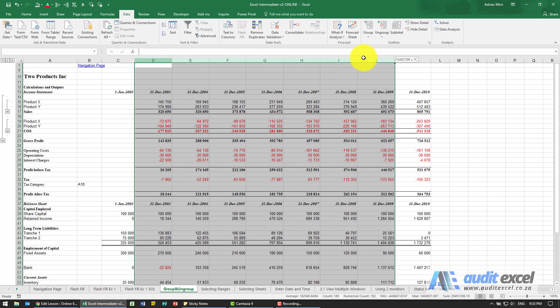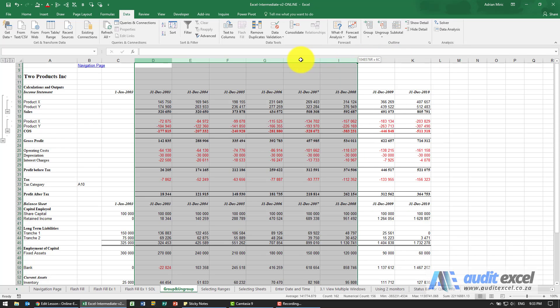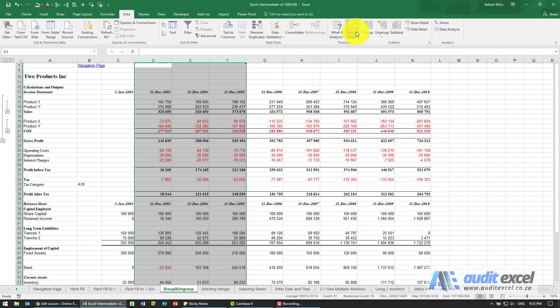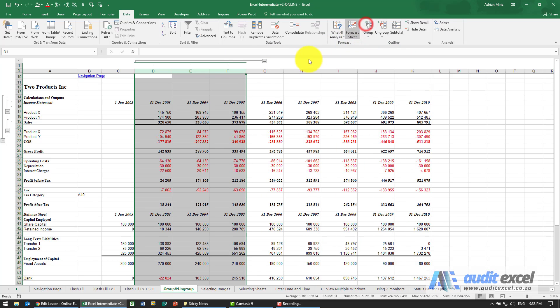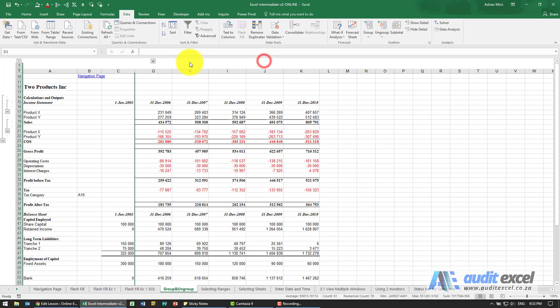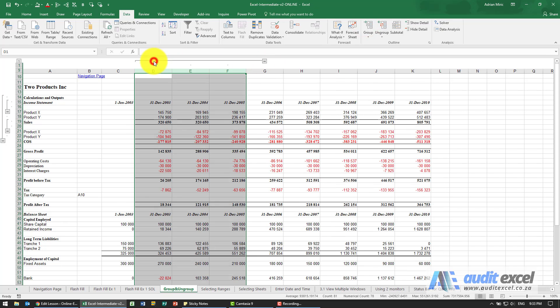Everything we do with the rows we can do with the columns. So I can highlight perhaps the first three and group it and you'll see the same thing is possible.